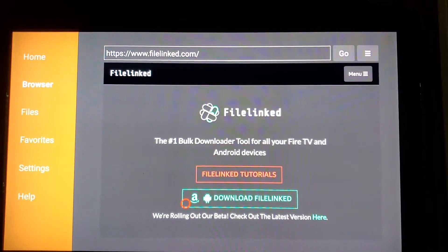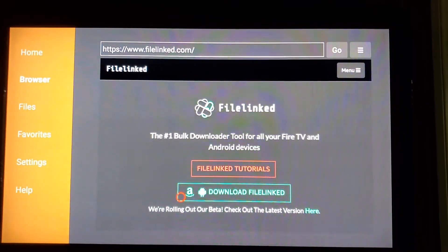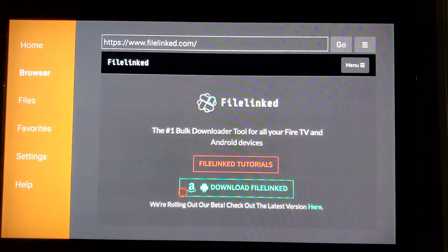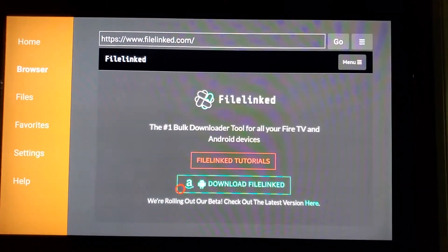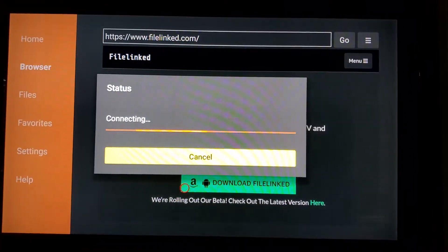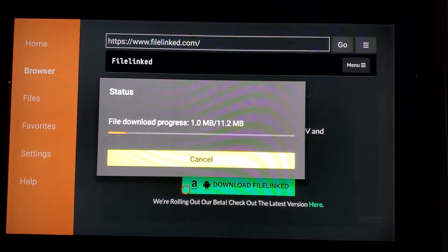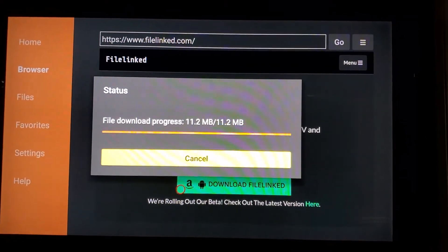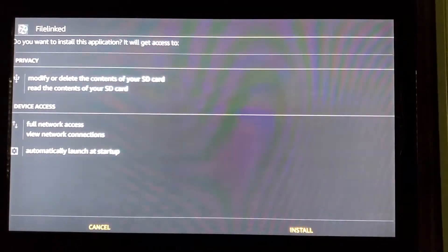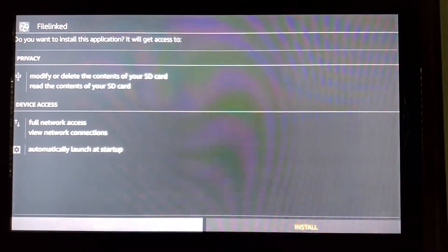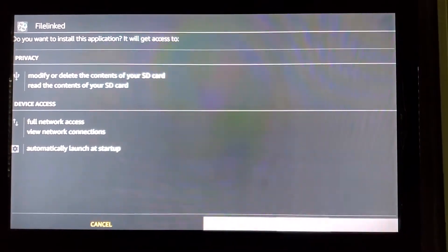Click where it says it has an Apple for Amazon and the little robot for Android. Click on it. Let it load. Click install. That's how you download file link.